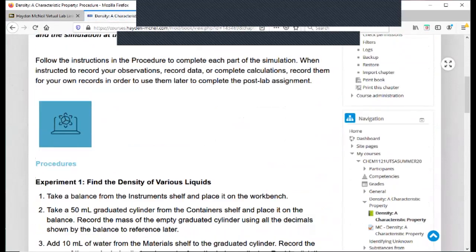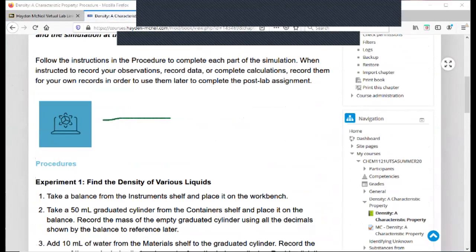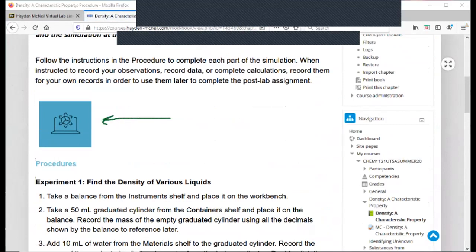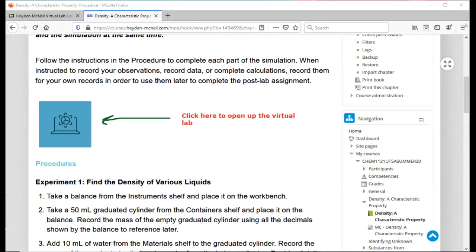So it says experiment one. It explains taking a balance from the instrument shelf, place it on the workbench, take a 50 mL graduated cylinder. So this is the procedure, and what you're going to do is you're going to click here to open up the virtual lab. You click on this blue square. It's going to open up the virtual lab platform for you to start doing these experiments.